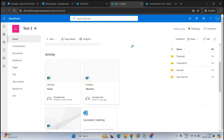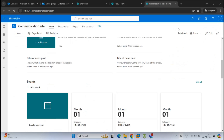Back in SharePoint Online, in the team site we can see the type of group and the number of members. This group is the Microsoft 365 group associated with the site, and the members shown are the members and owners added within that group. But if we go to the communication site, we do not see this information — it doesn't show the group type or the number of members.